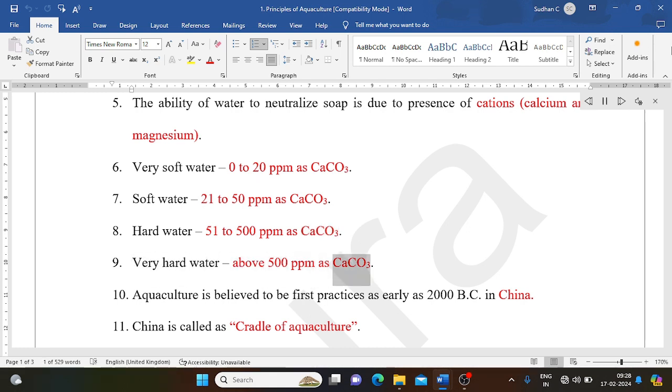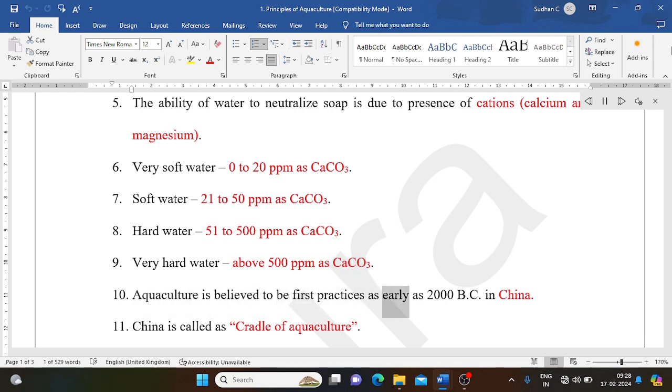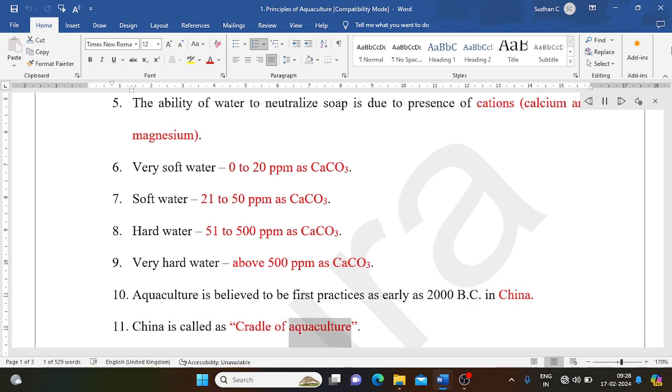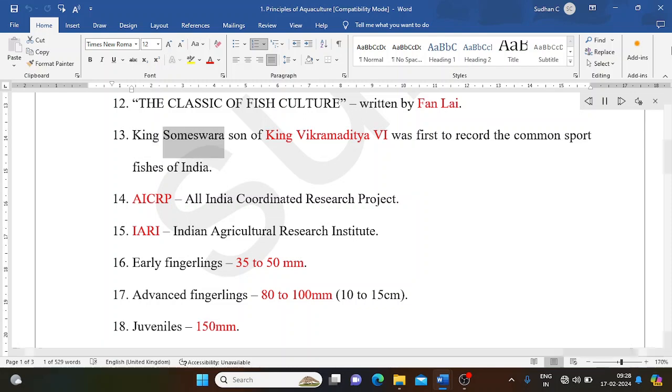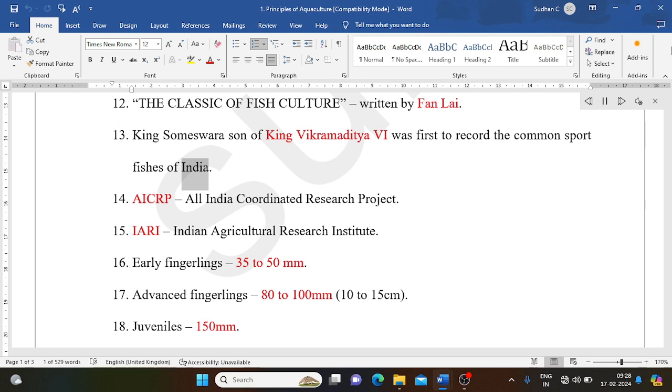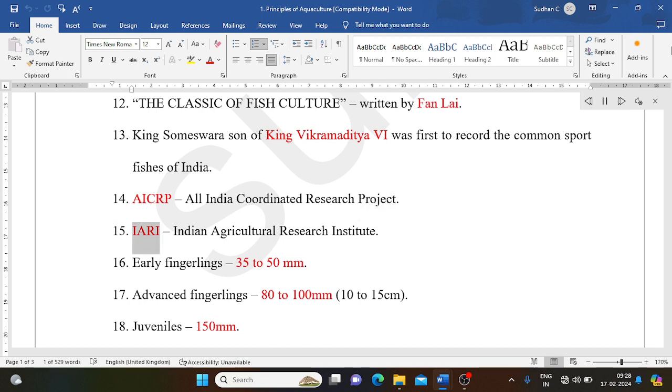Aquaculture is believed to be first practiced as early as 2000 BC in China. China is called the cradle of aquaculture. The Classic of Fish Culture was written by Fan Lie. King Someswara, son of King Vikramaditya VI, was first to record the common sport fishes of India.